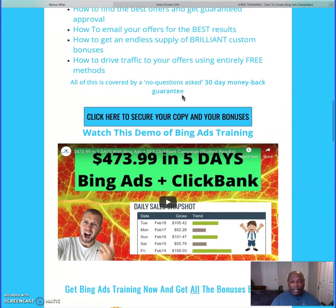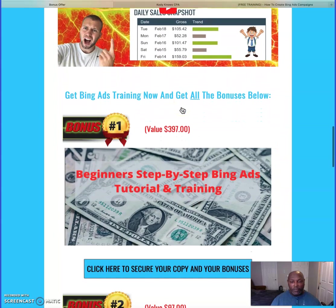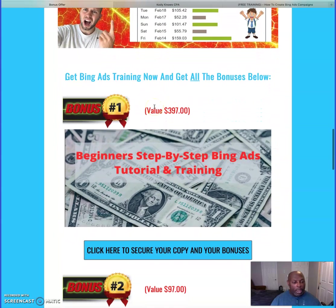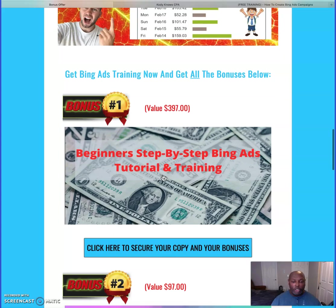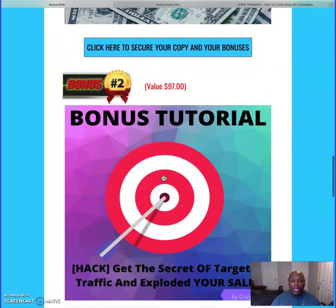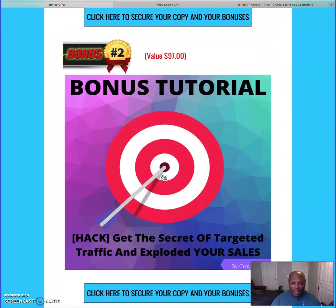The first bonus: if you're a beginner and this material is a little advanced for you, I've got you covered. I have a beginning step-by-step Bing Ads tutorial and training that takes about 45 minutes, walking you through setting up your first campaign and your account. Bonus number two is a super hack I found to get targeted traffic to your sales pages or wherever you want it to go.